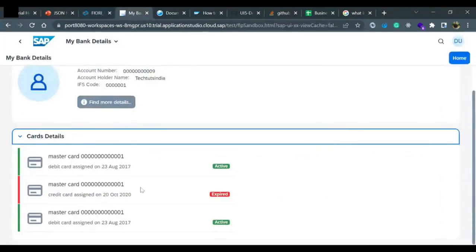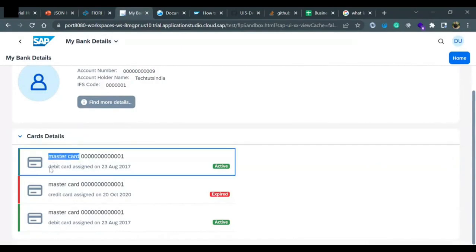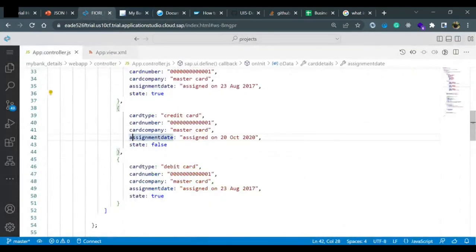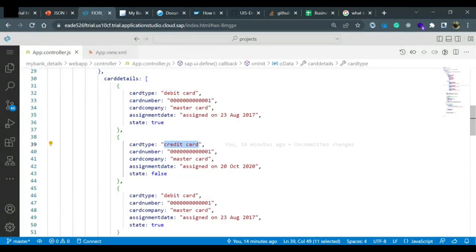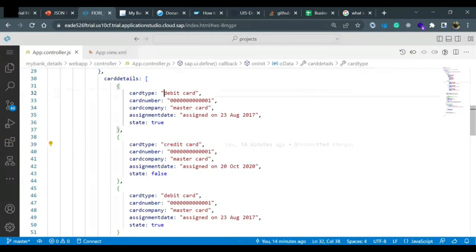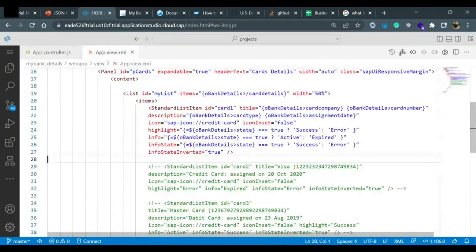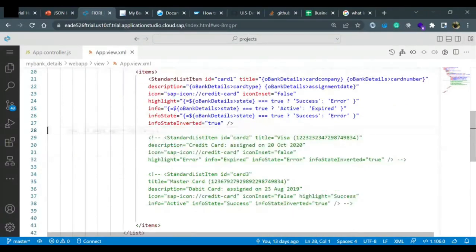Our card details are loading correctly now, but there is still a problem — mastercard is coming in lowercase and debit card is also in lowercase. An easy way to fix it would be to change the data directly in our JSON model to capital letters, but generally when we receive data from a server it doesn't come in the perfect format we want. We have to format it based on our UI requirements, so we can use expression binding again. Since all the data is coming as lowercase, I want to convert it to uppercase.